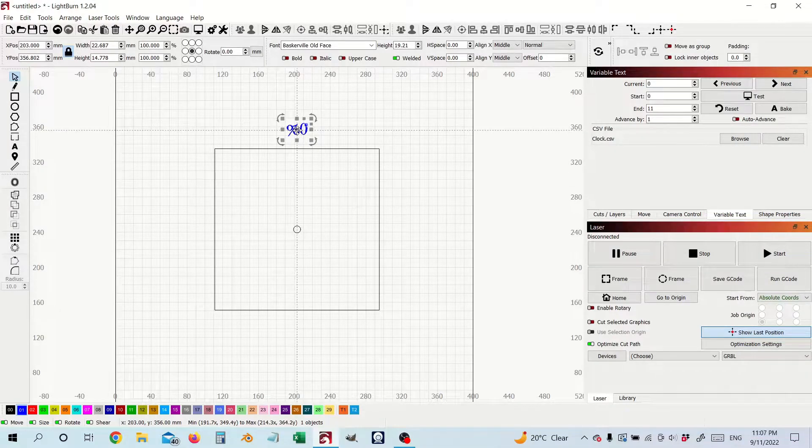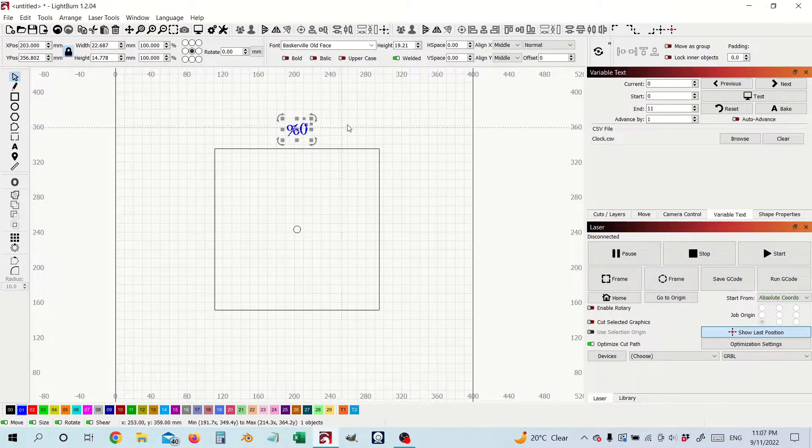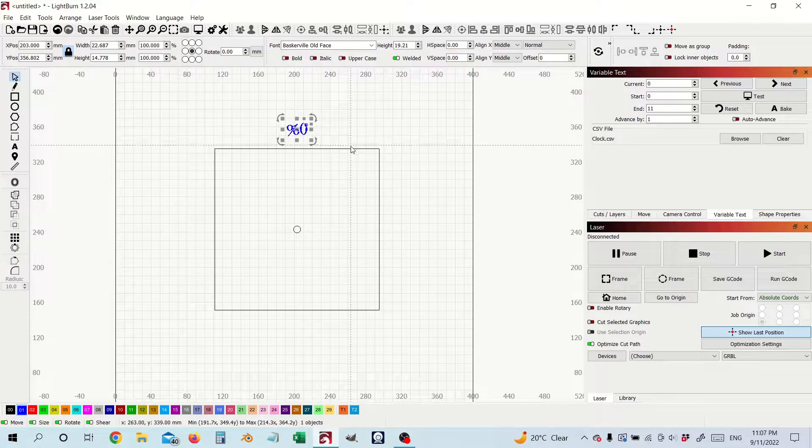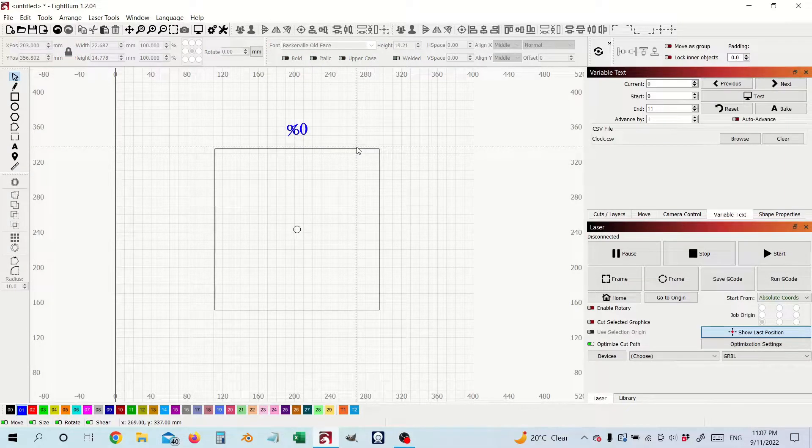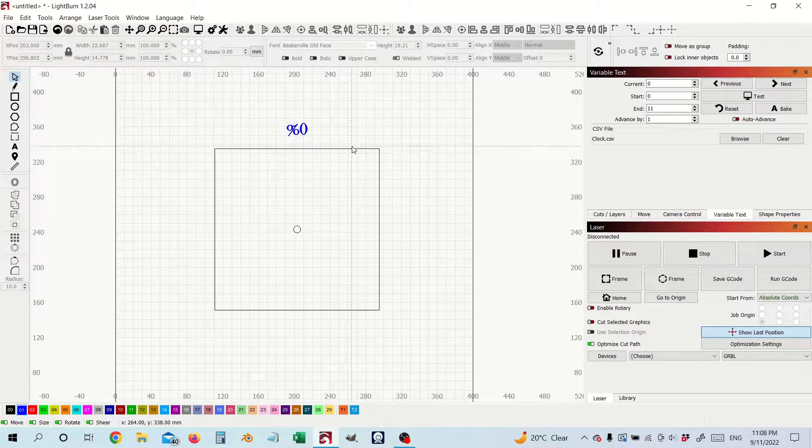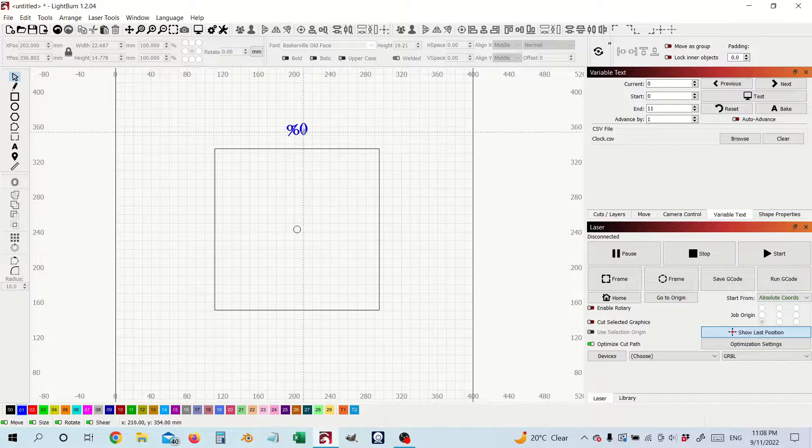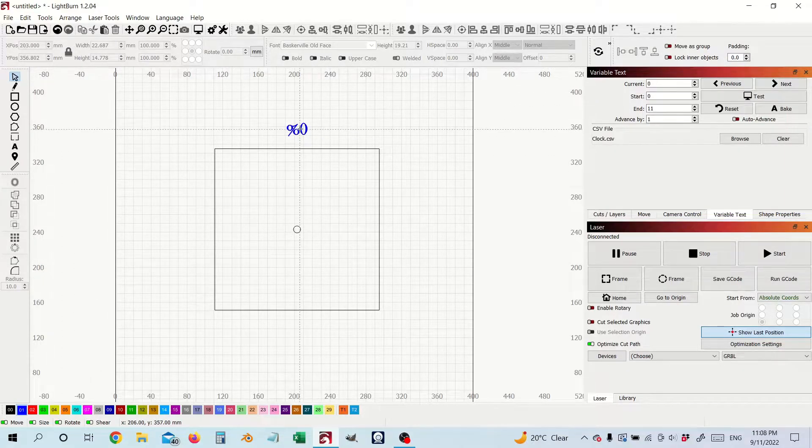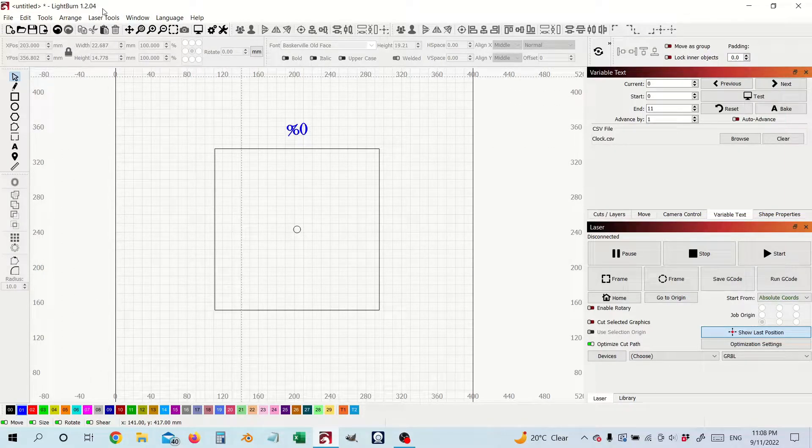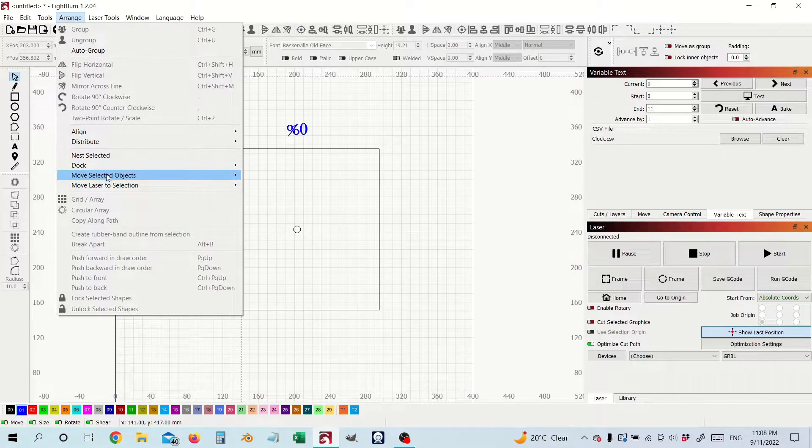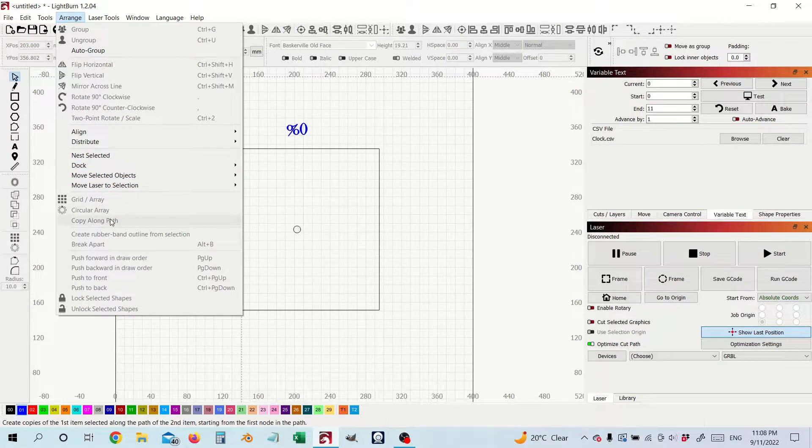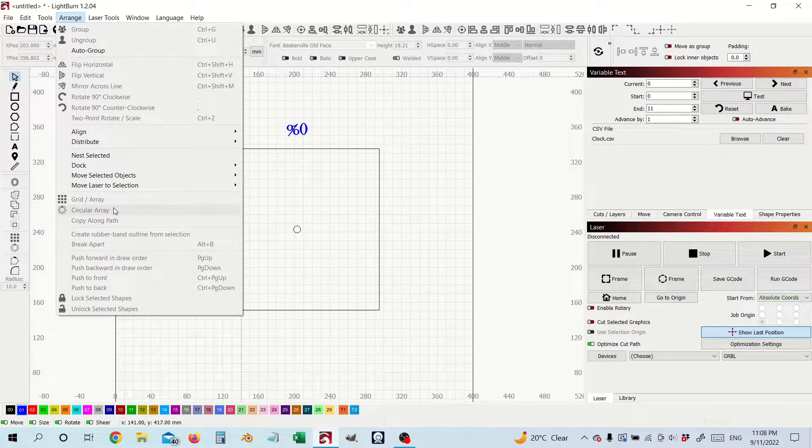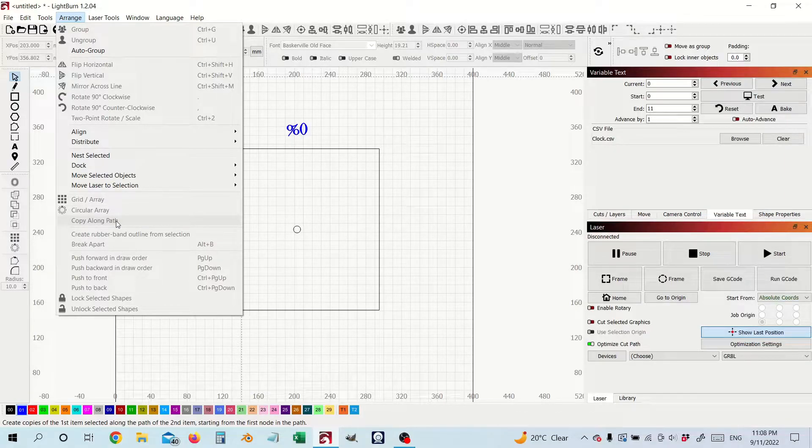Next, well before I move that I'm going to show you a little bit of a trick about this copy along path tool I'm going to use today. So up here we've got our grid array, circular array and copy along path. We've used the circular array in circular clock before so we're going to be using this function copy along path.